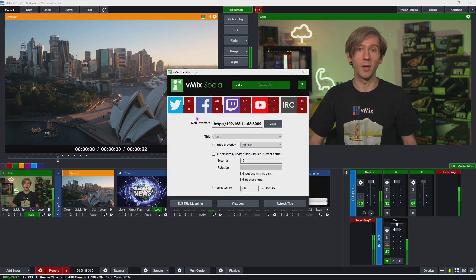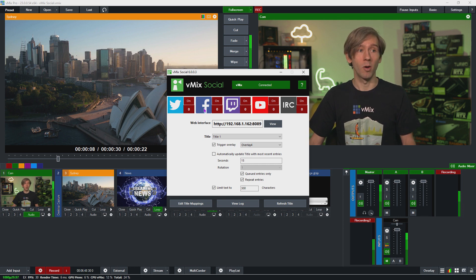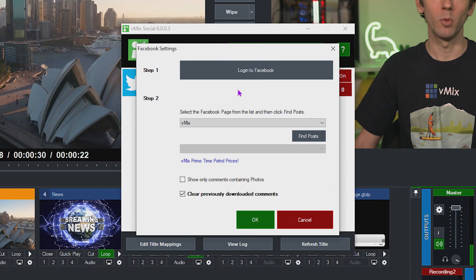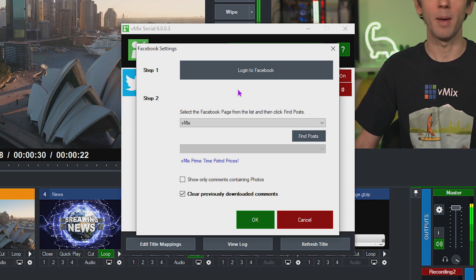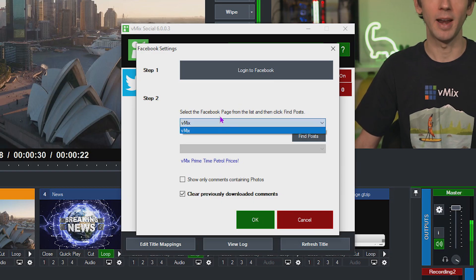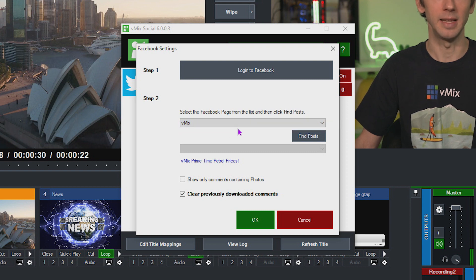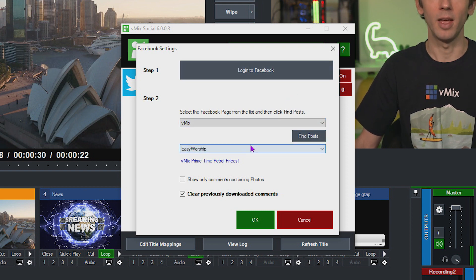Let's set up Facebook first. Click on the Facebook logo to open up the settings. For Facebook you will need to log into your account and authorize it to be used with vMix Social. Once that's completed you'll have the ability to grab comments from any Facebook pages you want. Keep in mind that you can only use public Facebook pages that you are an admin of — this won't work for personal or group pages, due to Facebook's privacy policies. Once you've logged in, you'll see any pages you're an admin of in the drop-down list. Click 'Find Posts' to populate the most recent 25 posts from that page.